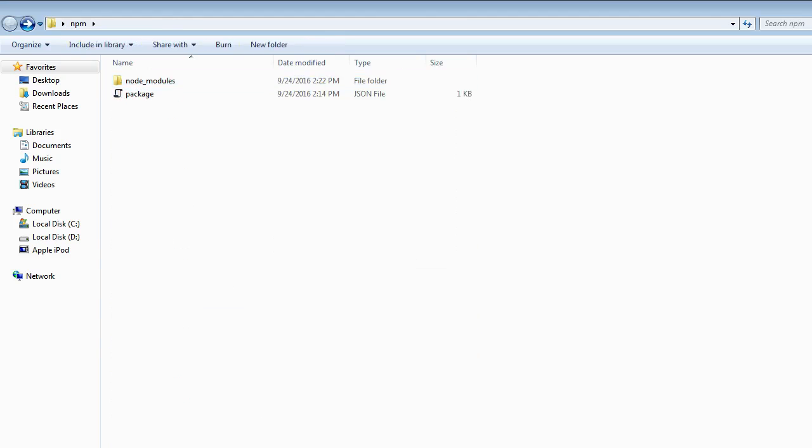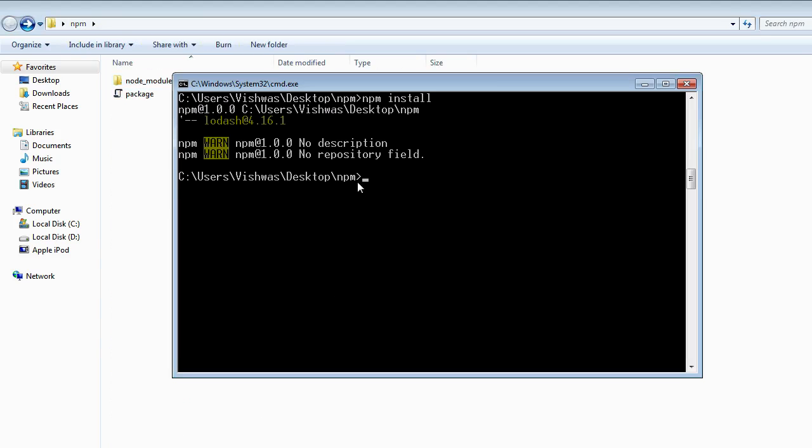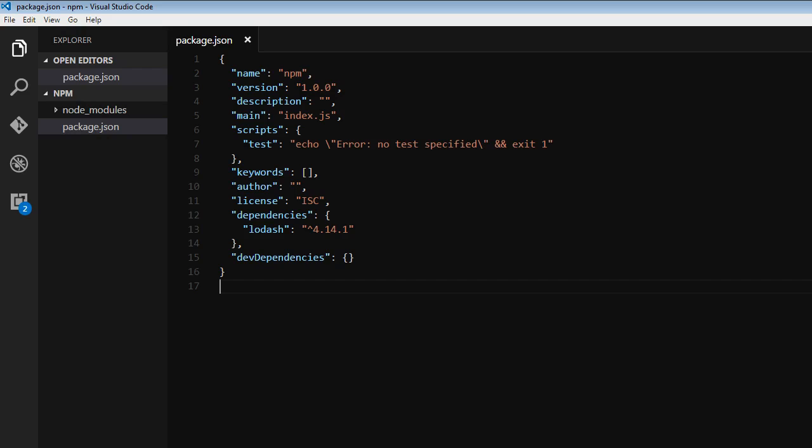npm install is probably the most common command you're going to be looking at when installing your dependencies. Now, we also learned about semantic versioning in the last video. So let's see how the version might be specified in the package.json file.